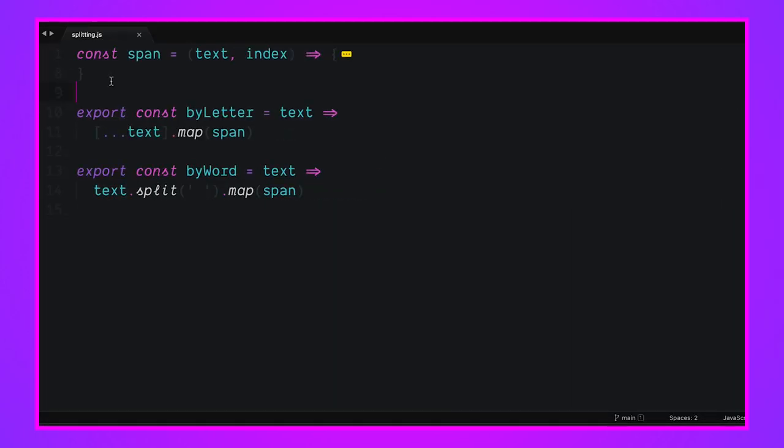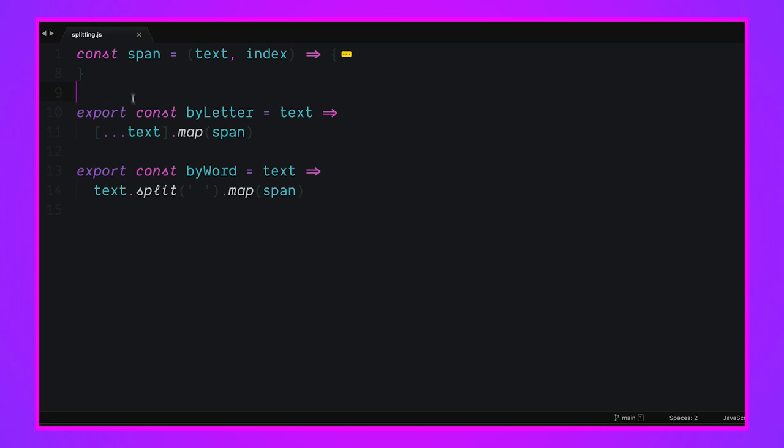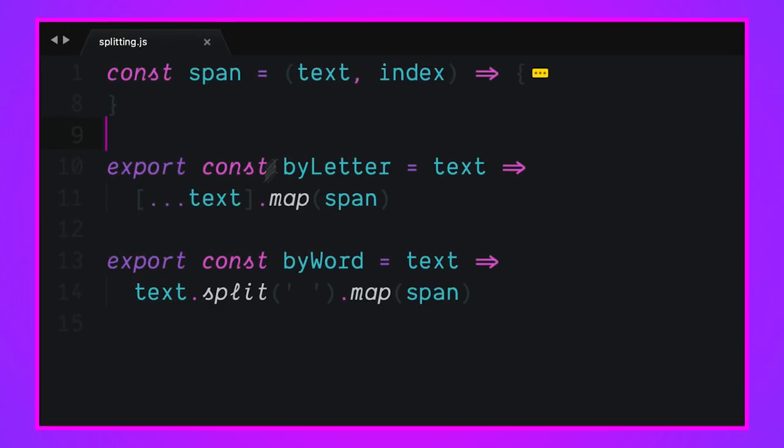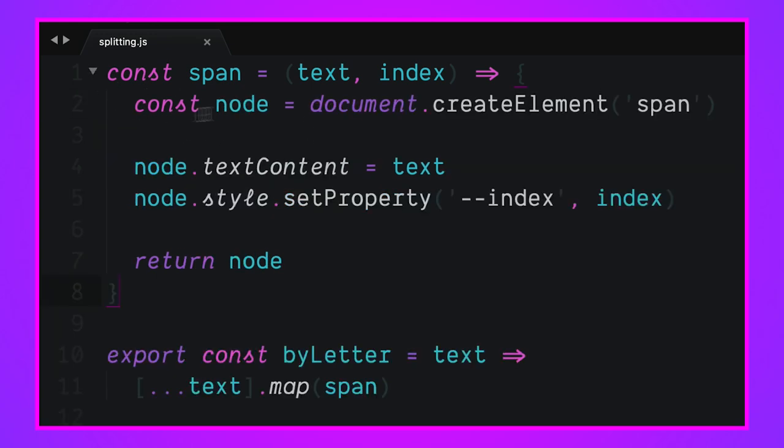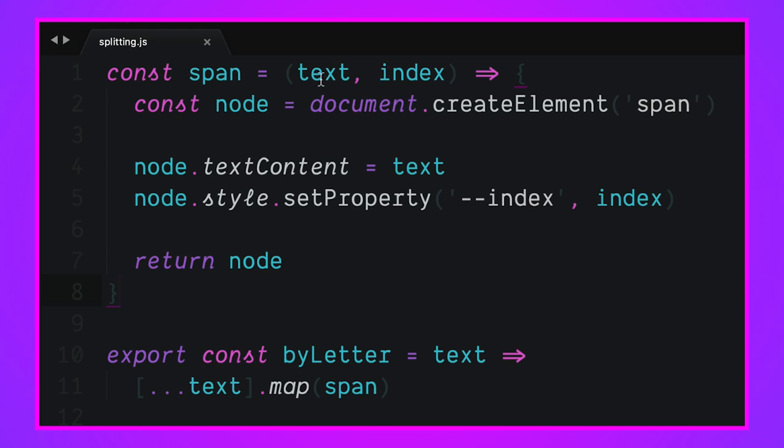Let's look at splitting.js first to see what functions are doing. We have split by letter and split by word. Split by letter takes text, spreads the text into an array so it's going to be each letter, and it maps each of those letters to a span. Same thing with by word. We're going to grab text, split it on space - that's going to give us an array of words - and then we're going to map each word to a span.